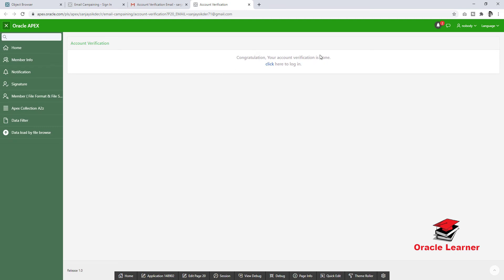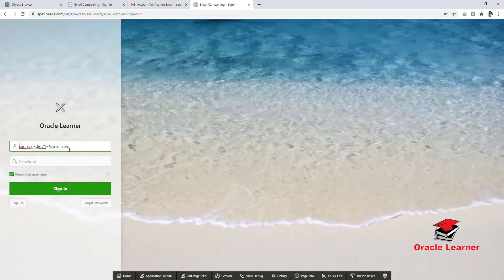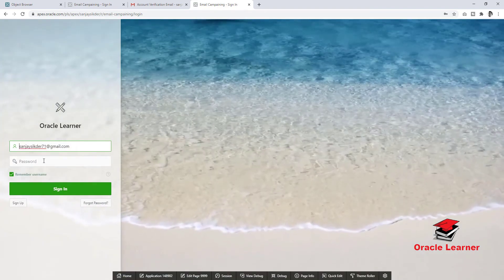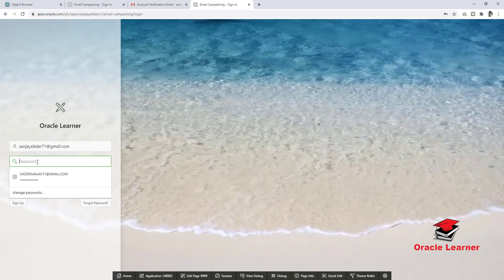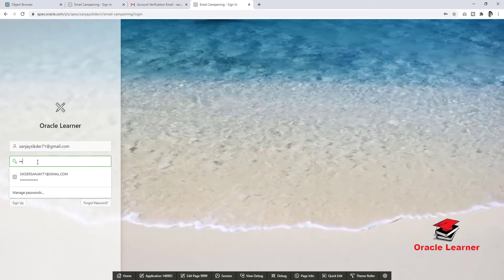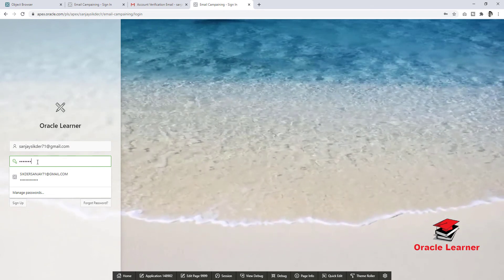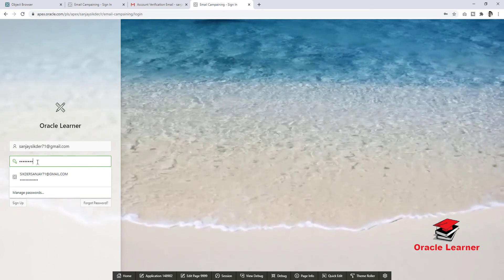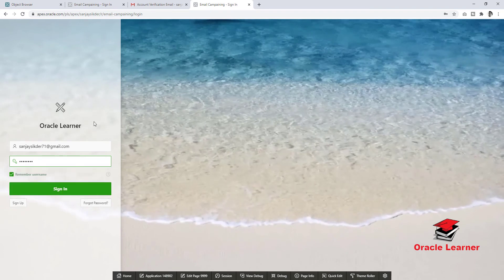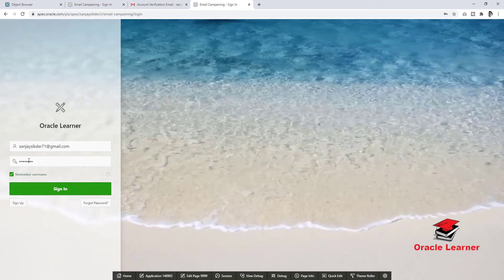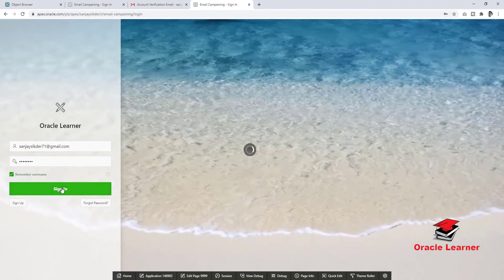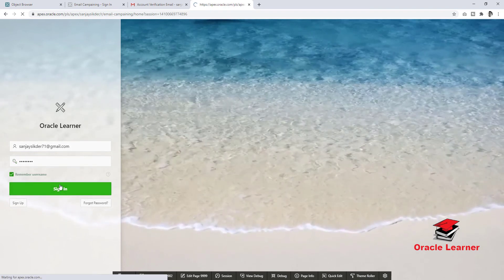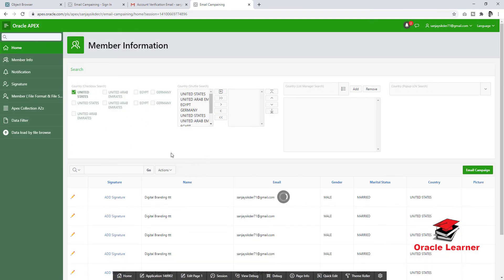Congratulations. Your account verification is done. Click here to login. Now try to login. Yes, it's successfully logged in.